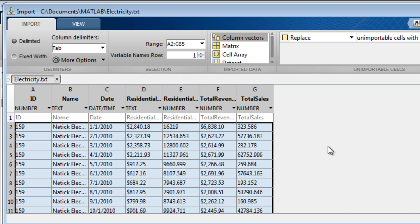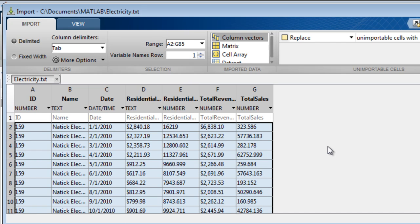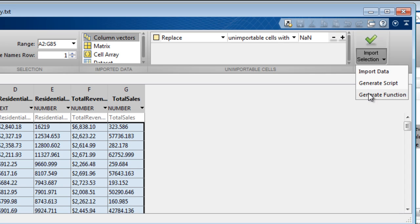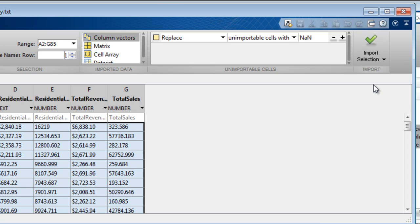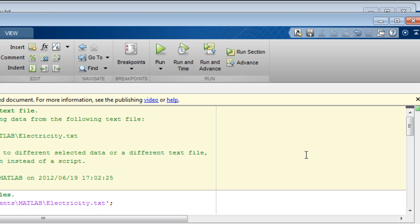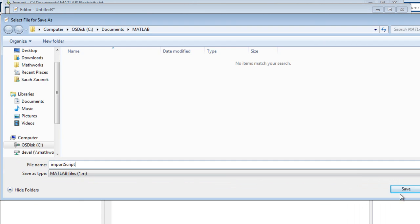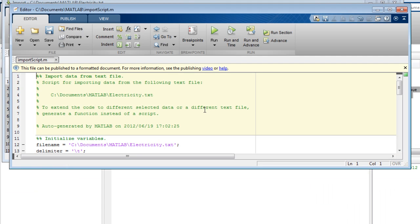Once you have established the way you wish to import the data, you can either import it directly into the MATLAB workspace, or create a script or function. This time, let's generate a script. We save the file, and then can run it from the editor.